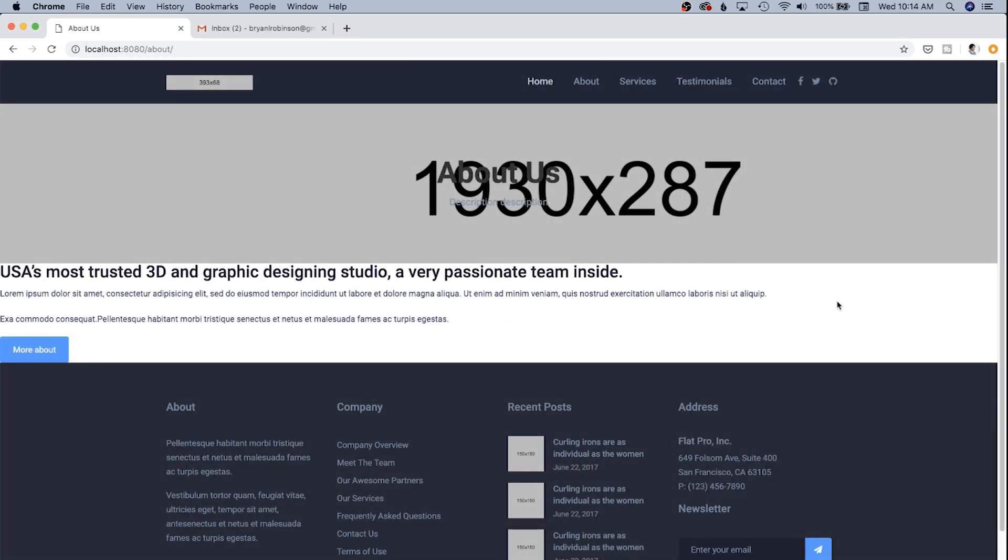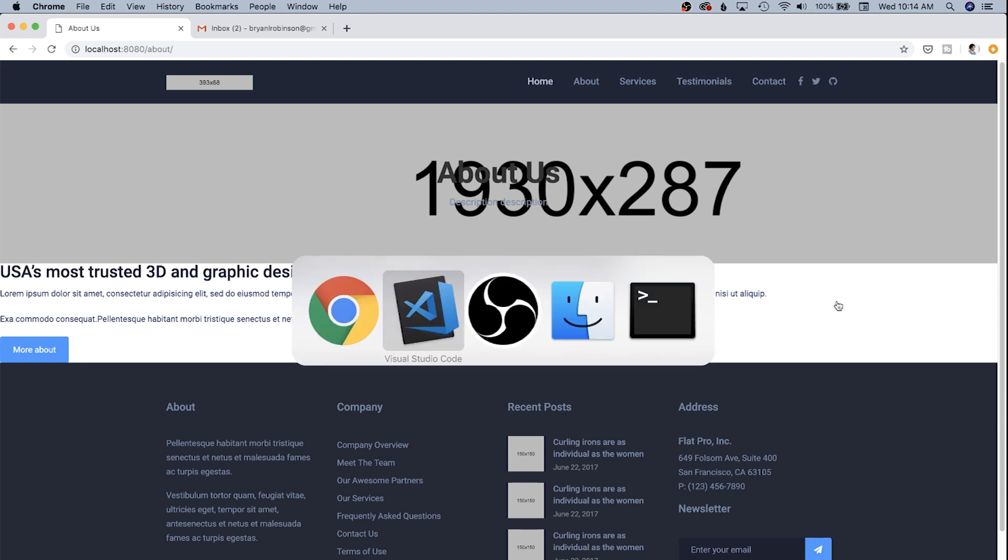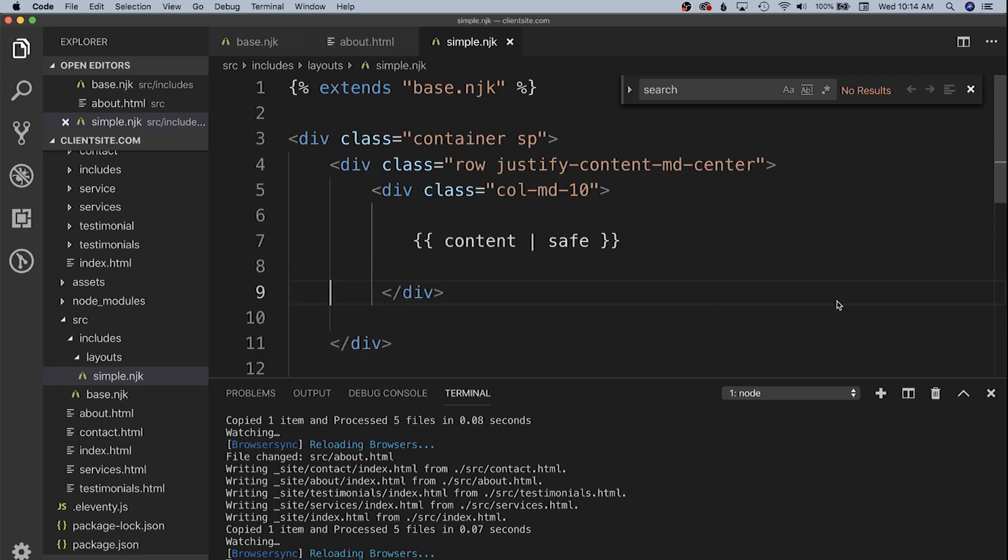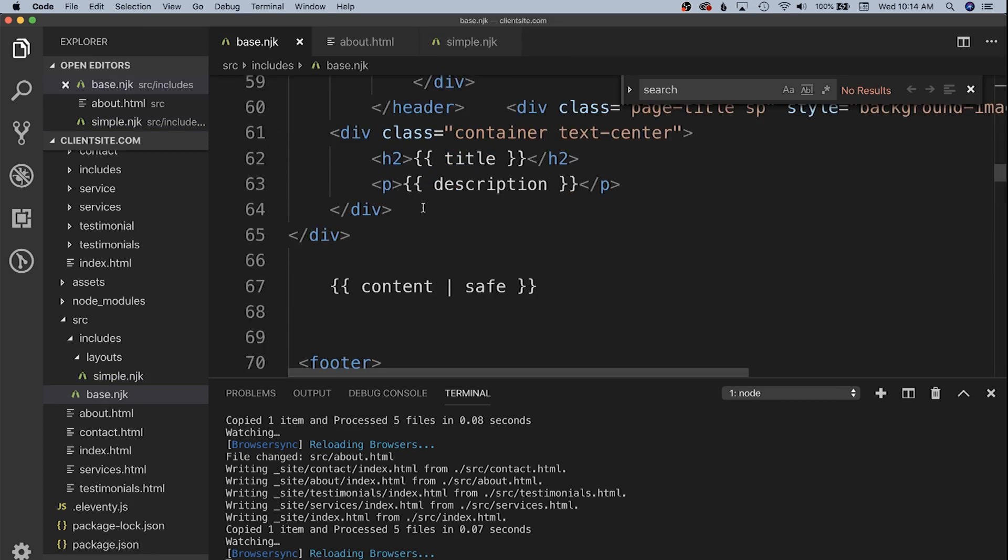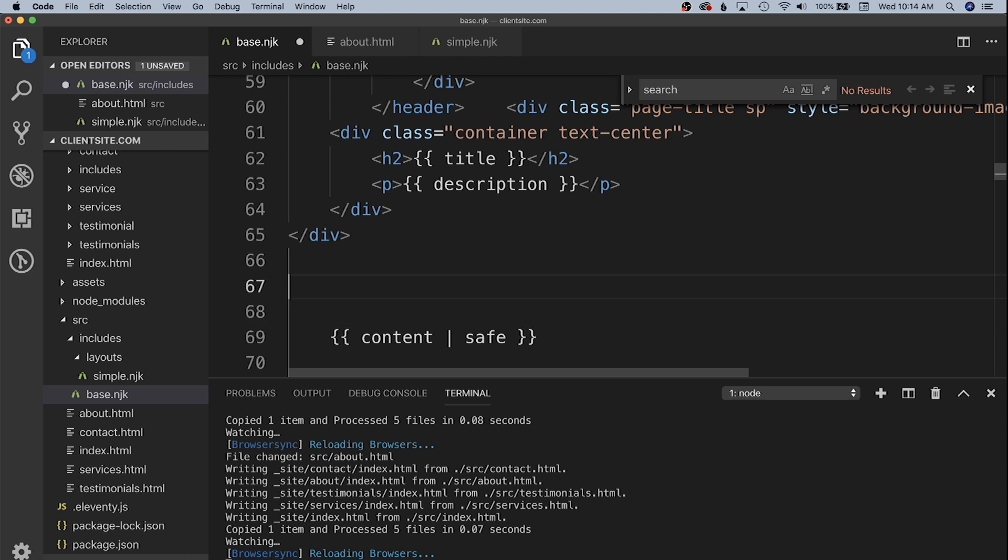You'll notice this is still going full width. We're not actually getting our content where we expect it to be. It's just kind of flowing in there as h3s. It's not inheriting those pieces from our new template and that's because we don't have a place in our template to actually contain this in the base.nunjucks file.